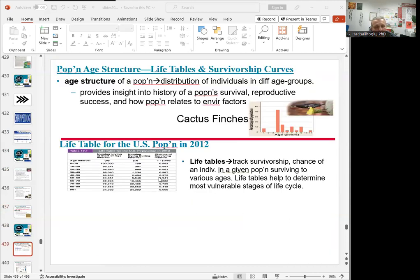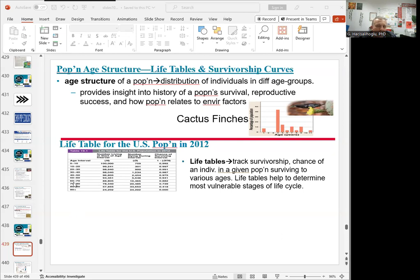Population age structure is the next topic, which involves life tables and survivorship curves. The age structure of a population is the distribution of individuals in different age groups. It provides insight into the history of population survival, reproductive success, and how the population is related to environmental factors. As shown in the graph here with cactus finches, and the second picture showing the US population in 2012 divided into age intervals — 0 to 10, 10 to 20, 20 to 30, and up to 90 plus — we can see the number living, number dying, and the chance of surviving each interval.